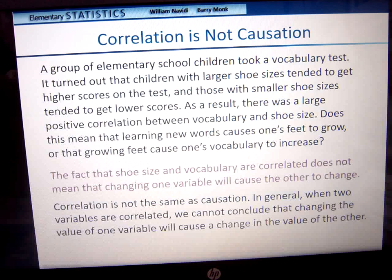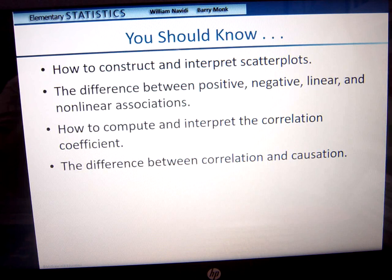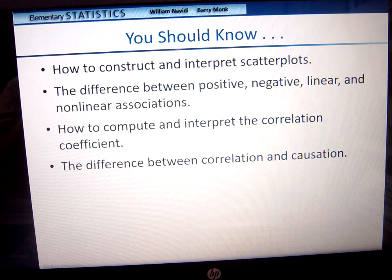So what you should know from this is how to construct and interpret scatter plots, the difference between positive, negative, linear, and nonlinear associations, how to compute and interpret the correlation coefficient, and the difference between correlation and causation — very important. That was all for 4.1. I'll see you next time for 4.2.